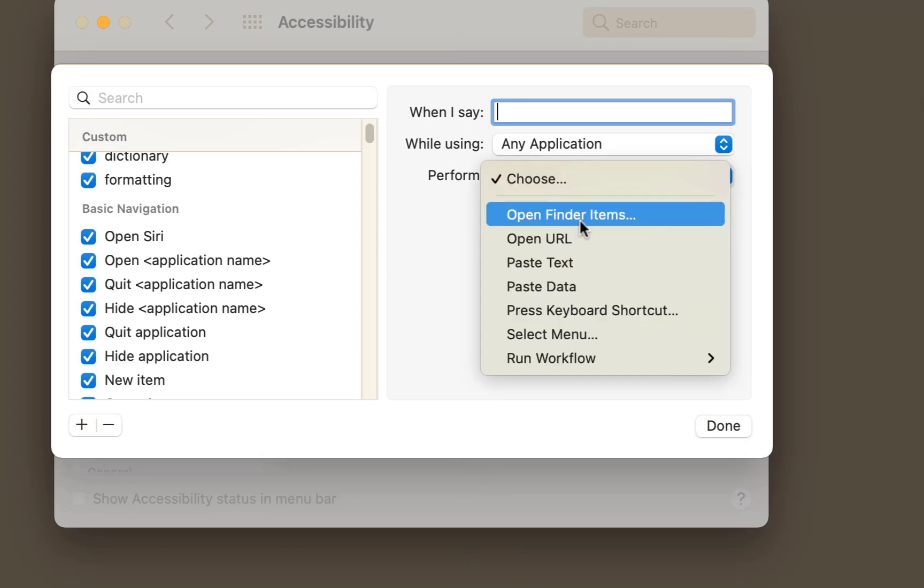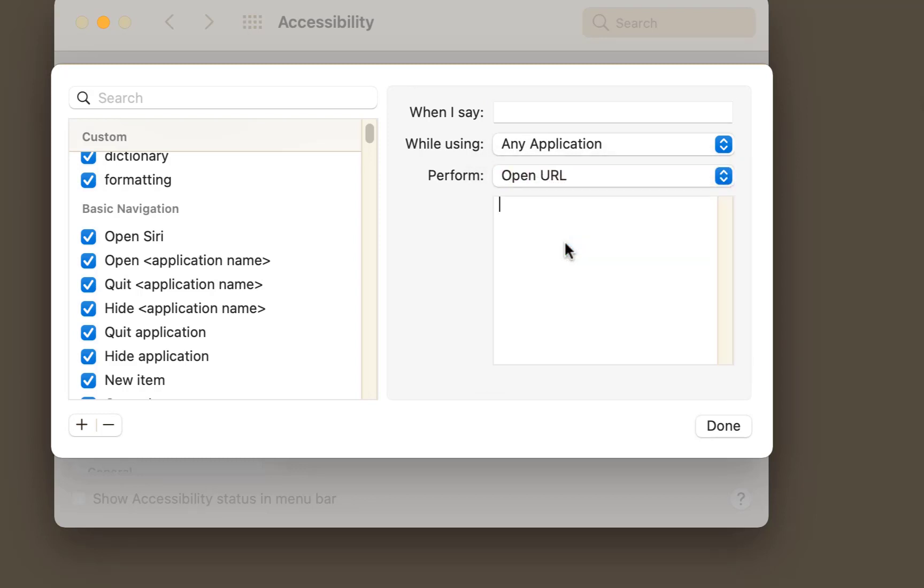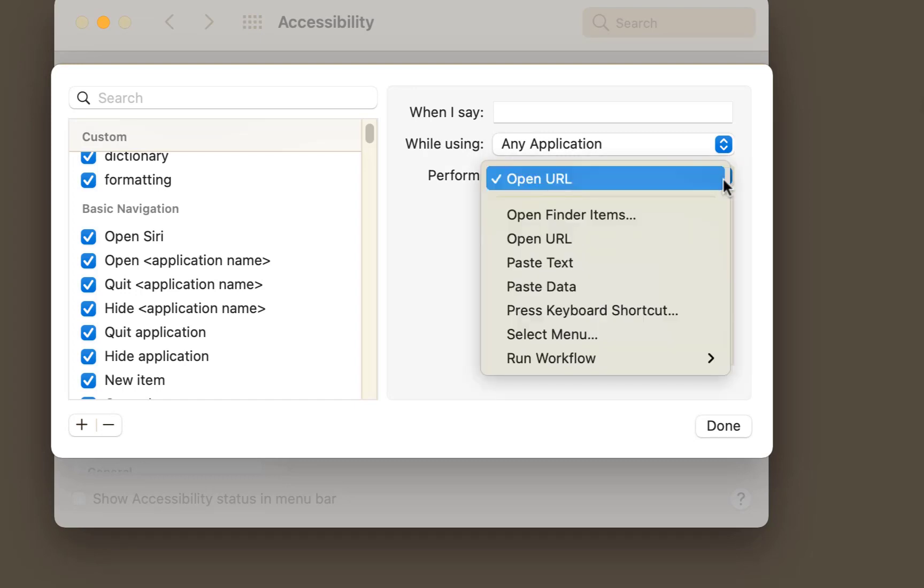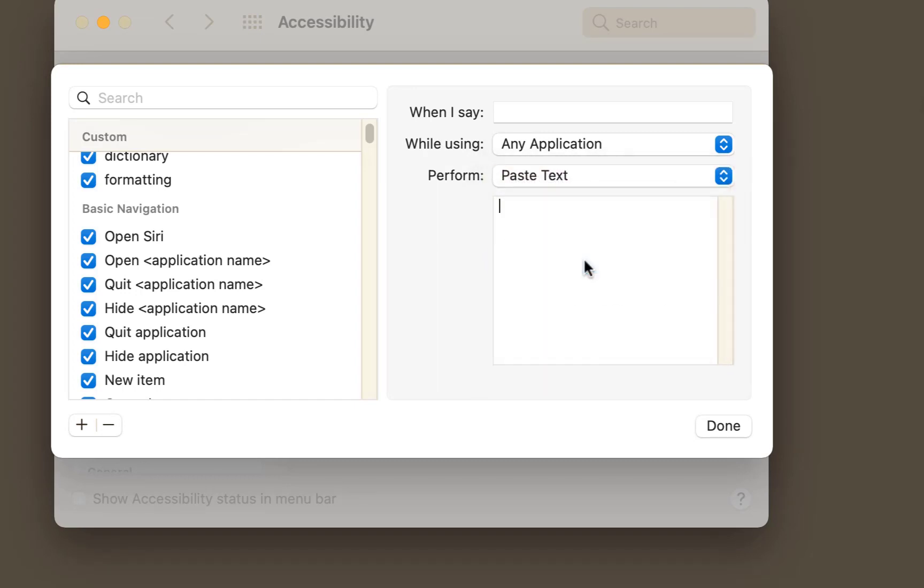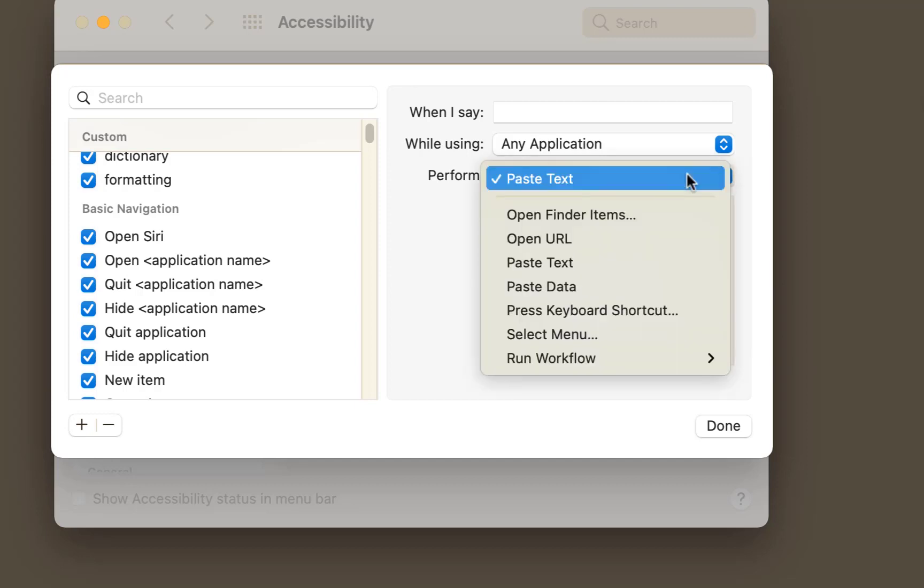It might be to open finder items or you might want it to open URL. You can type URL website down there if you want. I may want to paste some text. You can have pre-formatted text in there. So when you say specific command here, it could be periodic table. You can have it all pasted down there then pasted into a document ready for you to work with. So again it's about using your imagination with that.